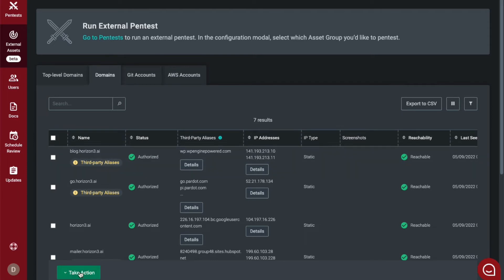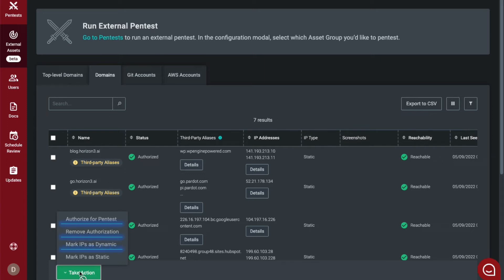You can authorize for pen test, remove authorization, as well as mark IPs as dynamic or static.